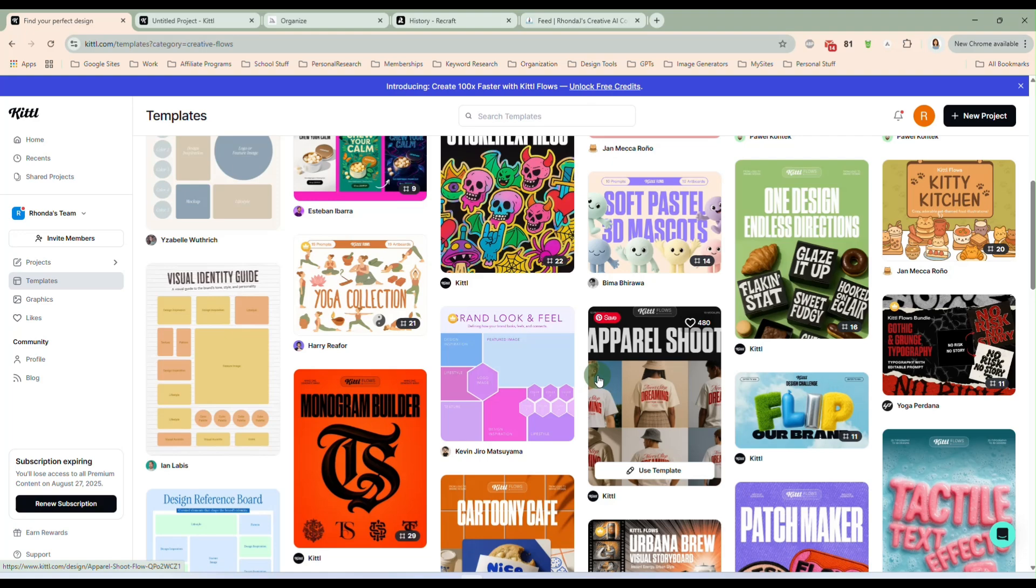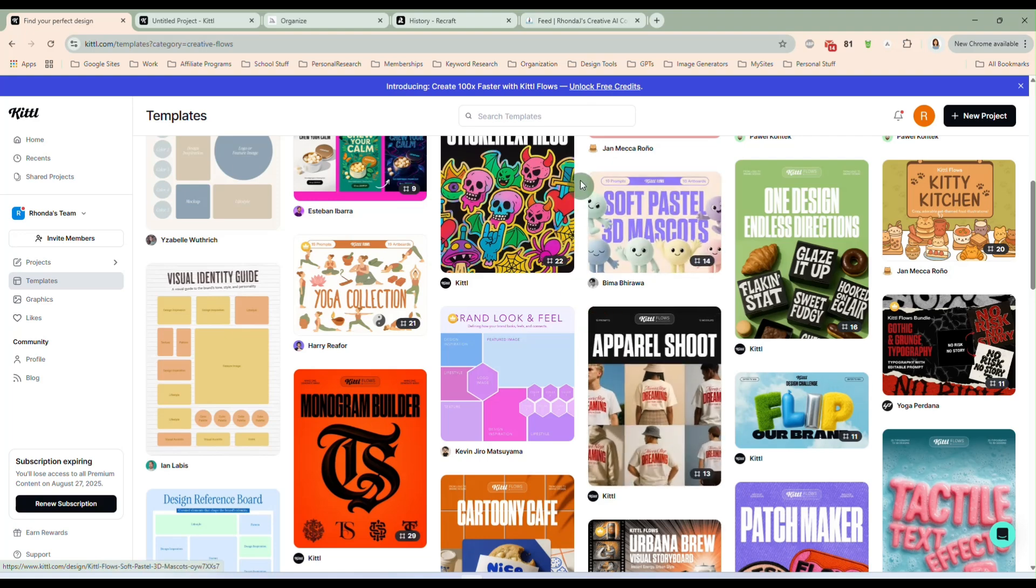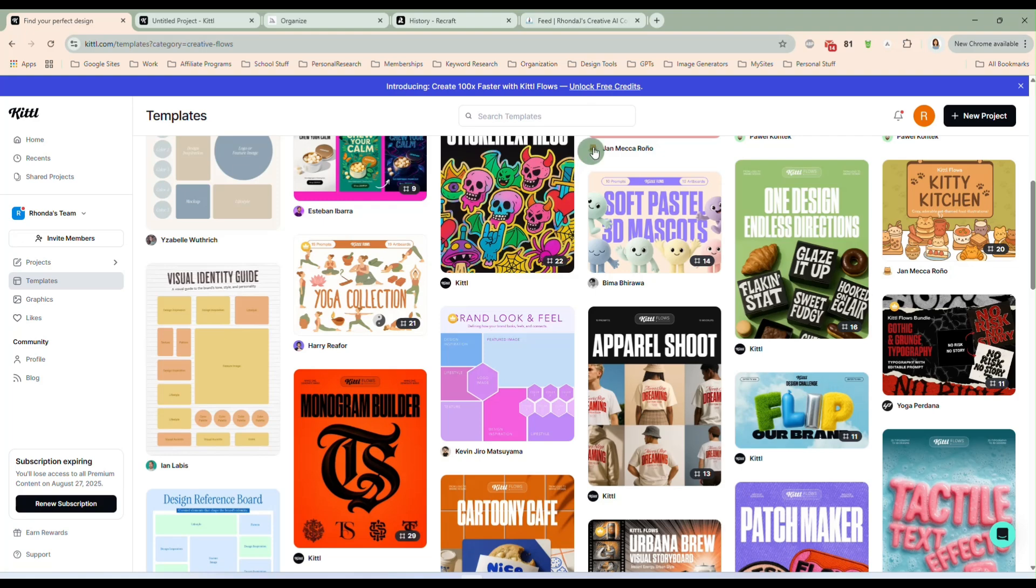But I want to show you how you can use Kittle Flow with your own designs that you've made in, let's say, your favorite image generator, whether that be Kittle, or MidJourney, or another image generator. I'm going to show you how you can use this Kittle Flow to completely change your designs, or to create sets for clip art, or for various designs you might want to do.